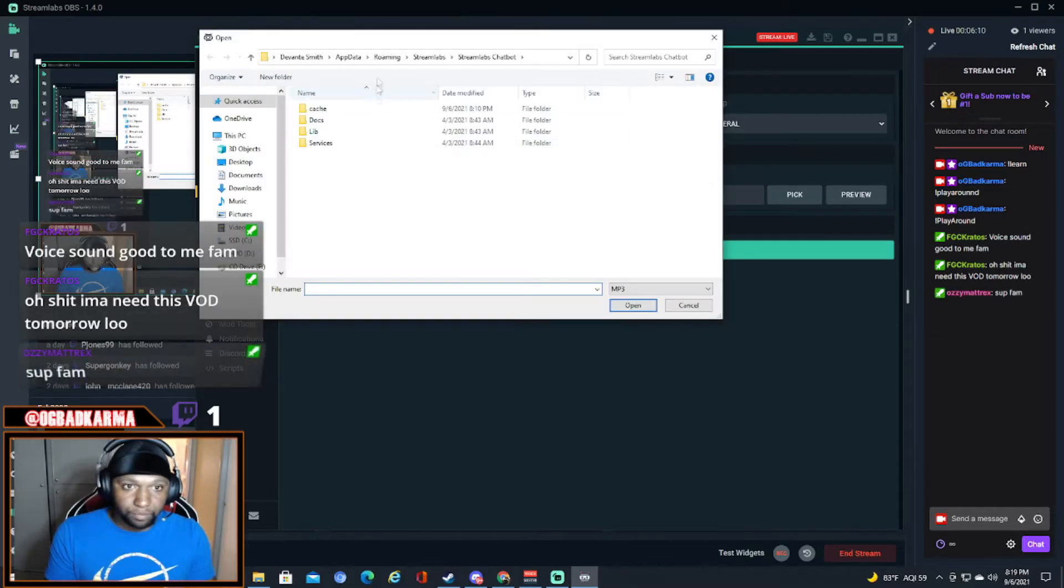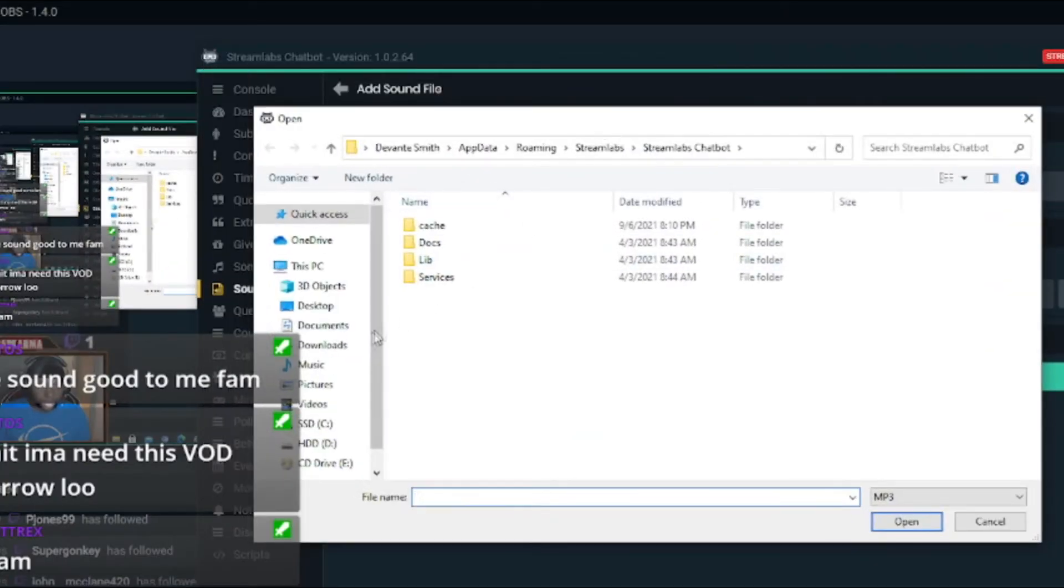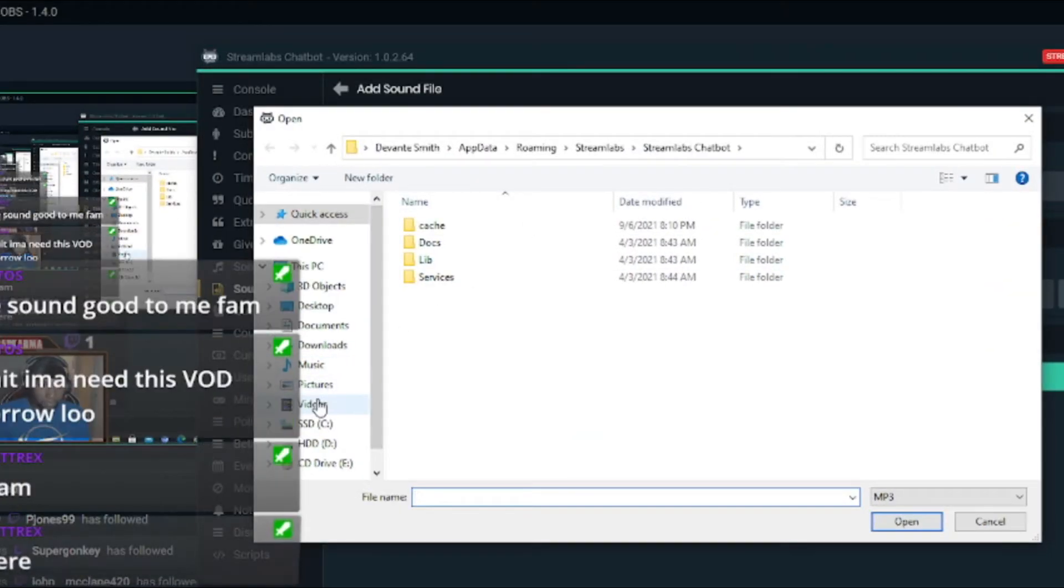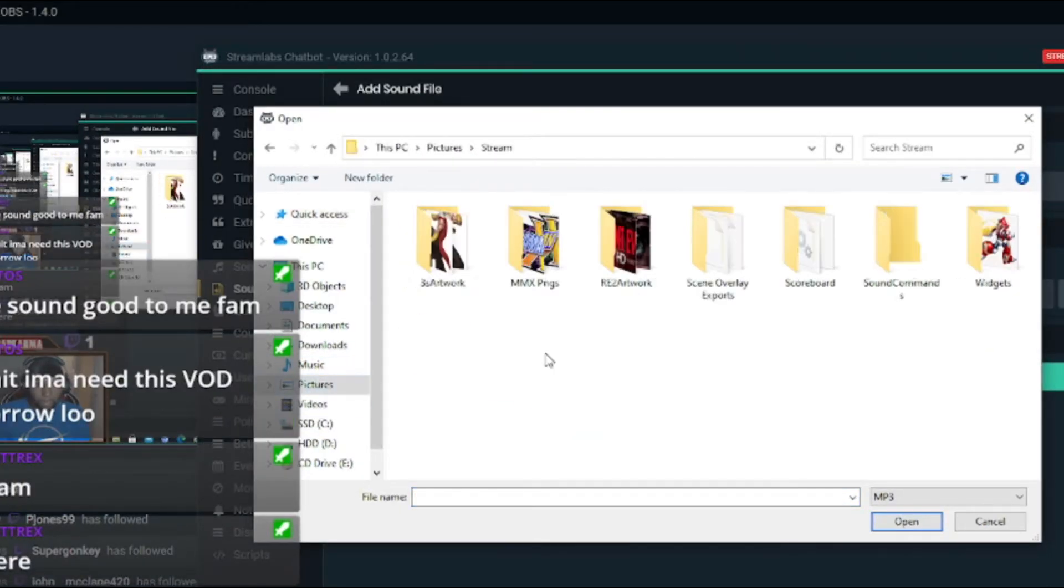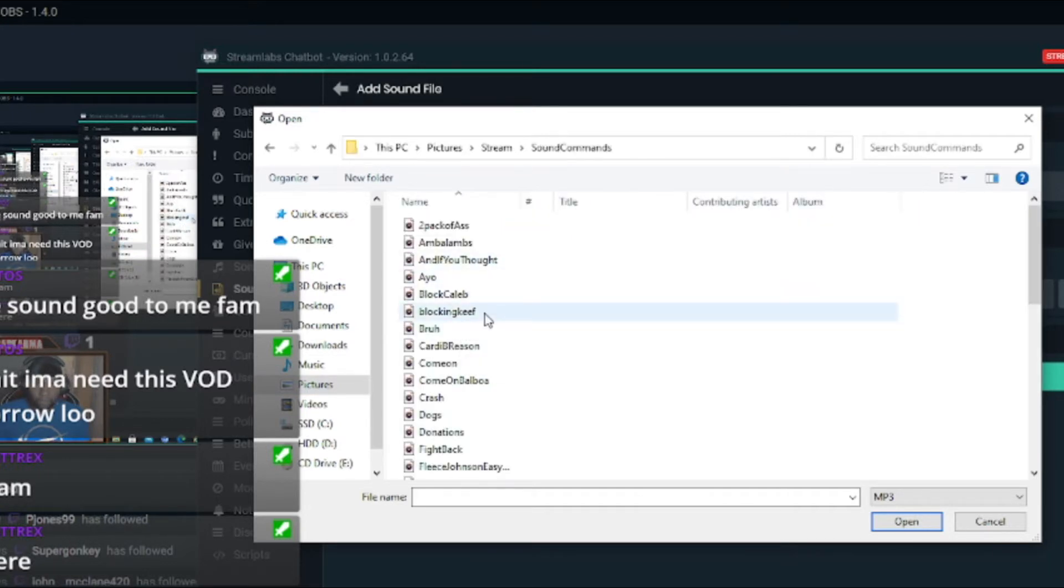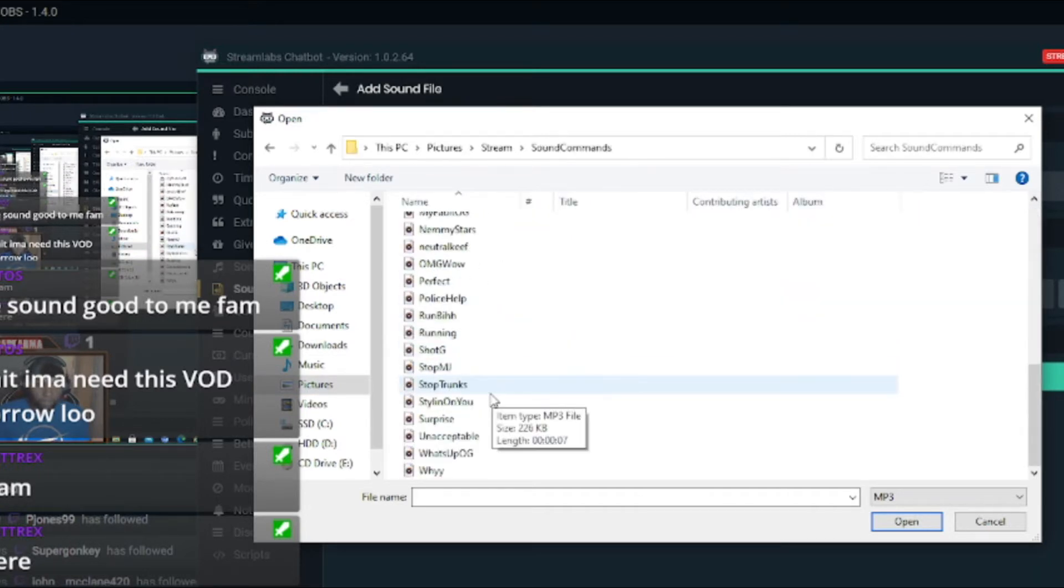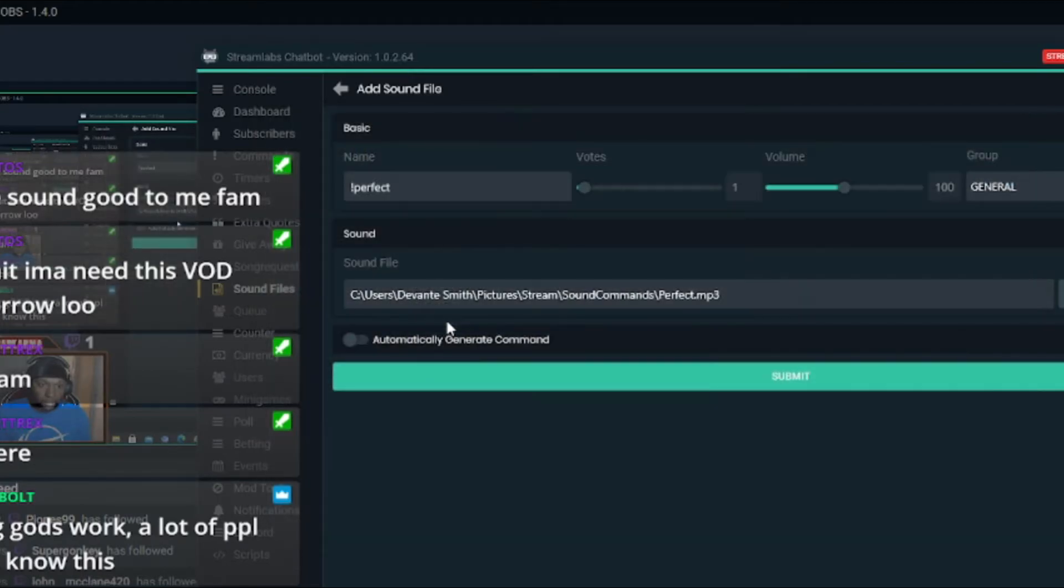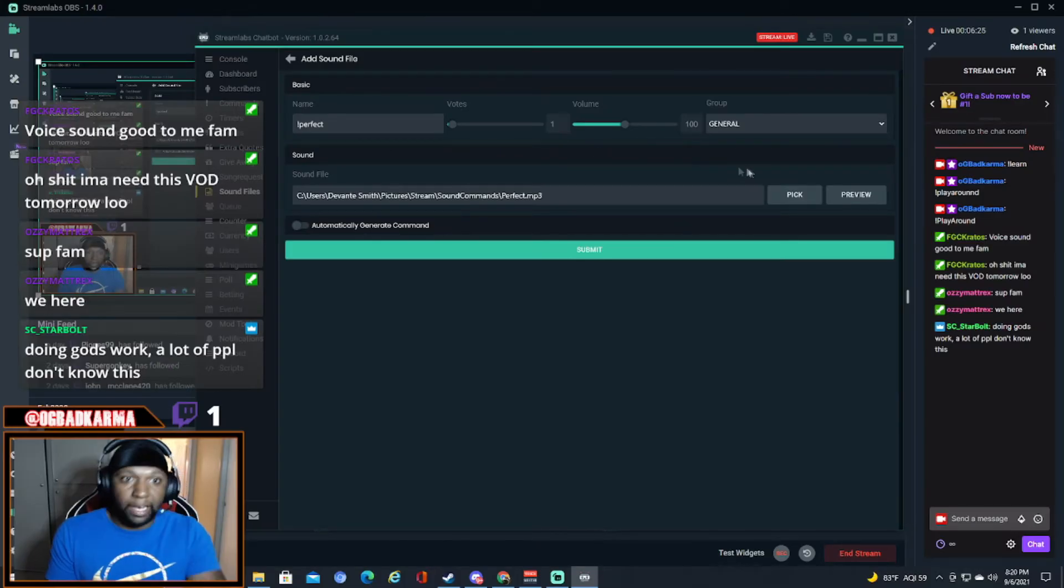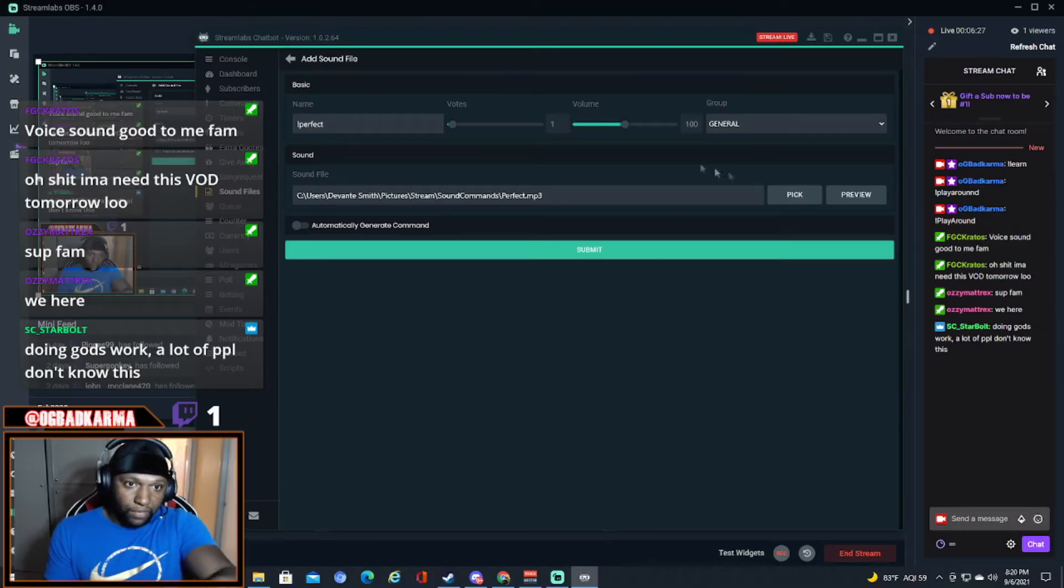You pick it. Oh, this is where I keep all my stuff at. So I keep all my sound commands in one folder in my stream folder. So this is the command I'm making right now. It's called Perfect.